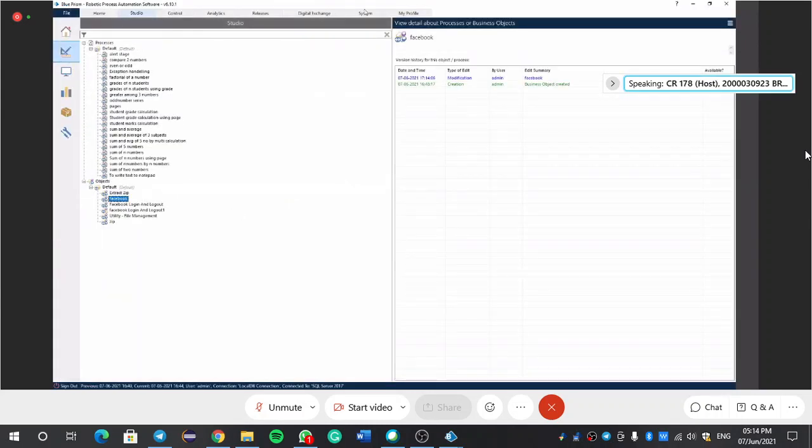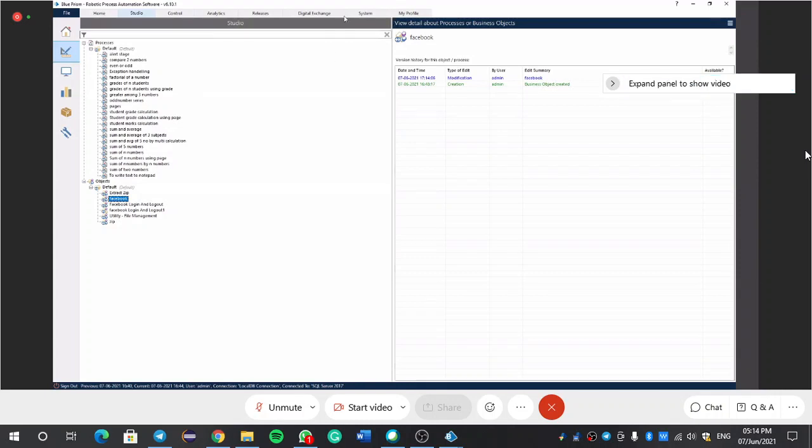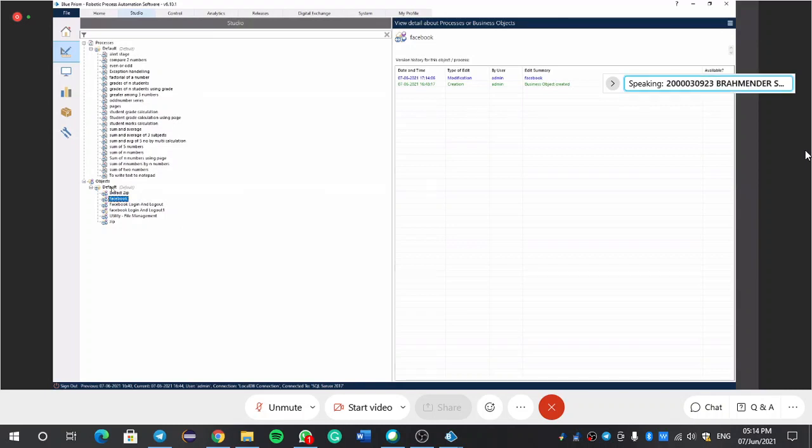My screen is visible? Yes, visible. You have to maximize your screen, zoom it out now. I think it's maximum. Do it again.